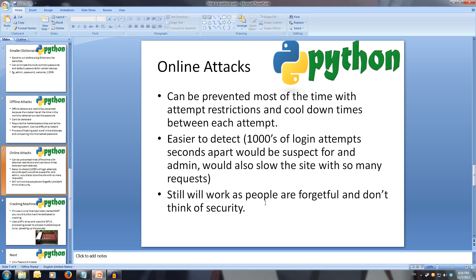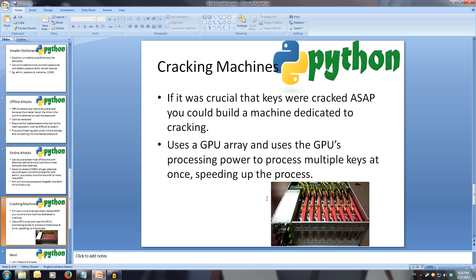However, online attacks still work sometimes as people are forgetful and don't think of security. It's possible to build cracking machines for the purpose of fast processing, allowing you to speed up the cracking process. The majority of the time these are an array of GPUs which the work is split over to find a solution much quicker.